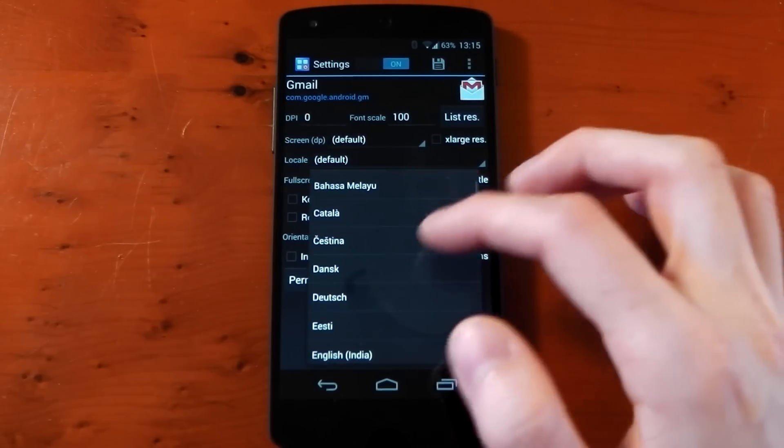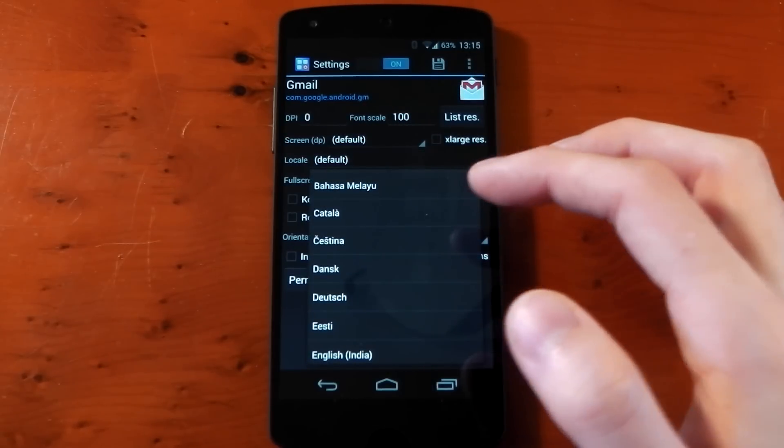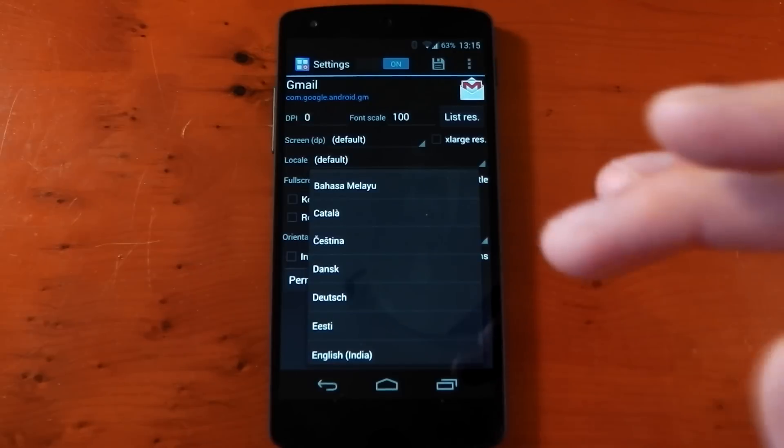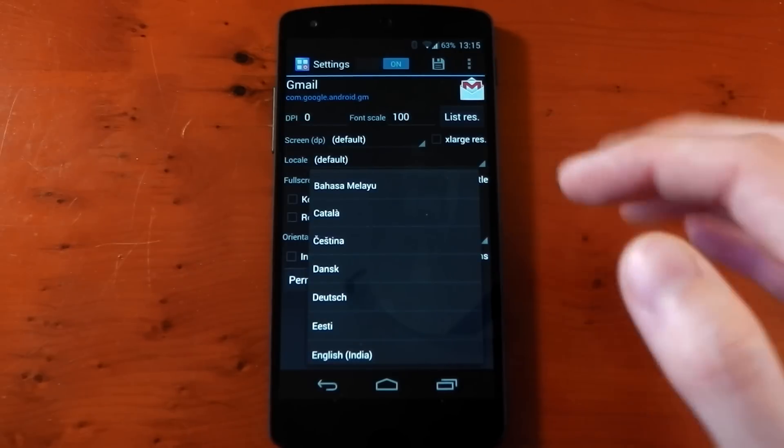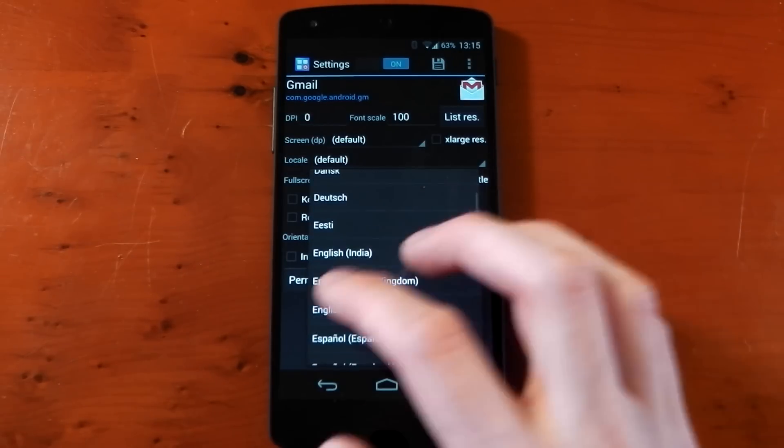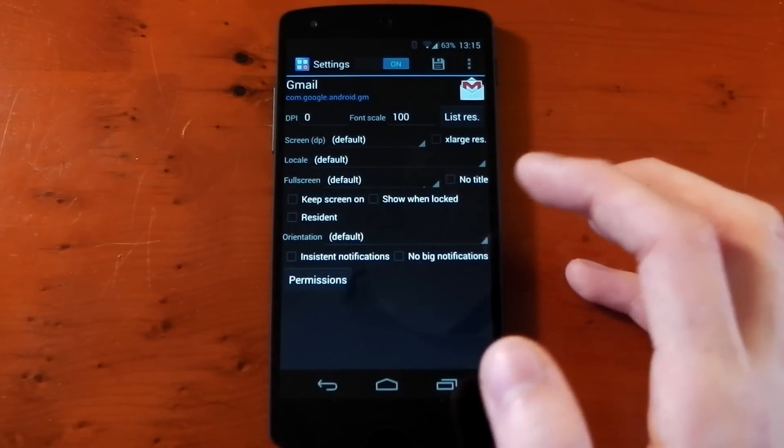If you change a language and the app doesn't support that language, it's not going to change it. It's not going to magically translate your app.